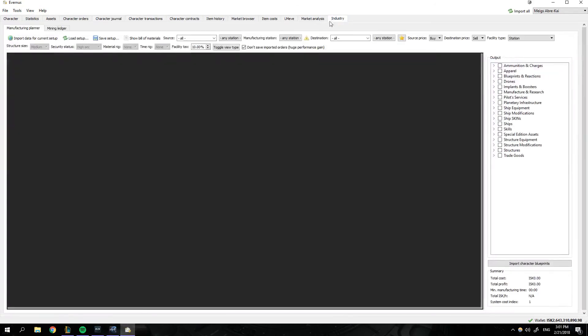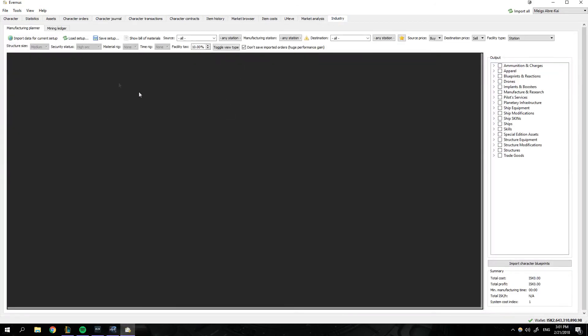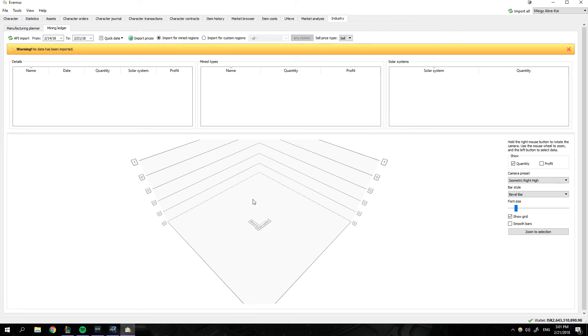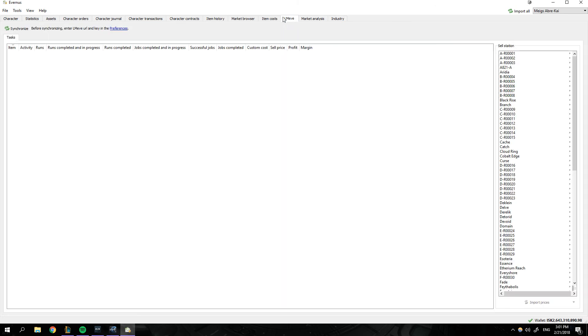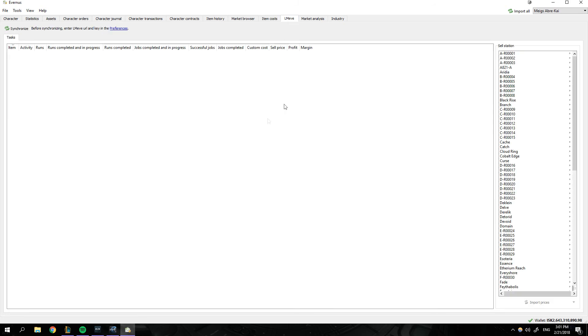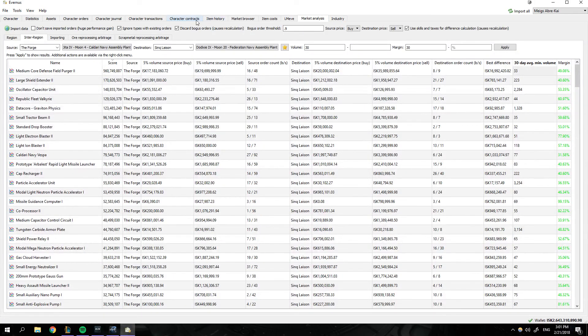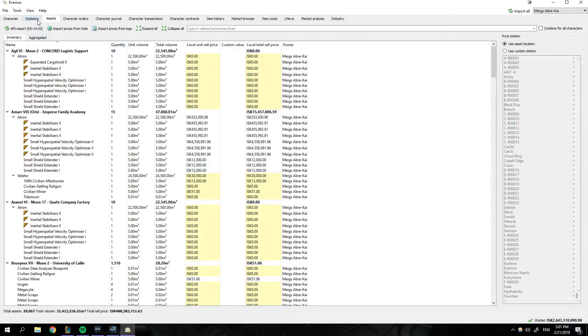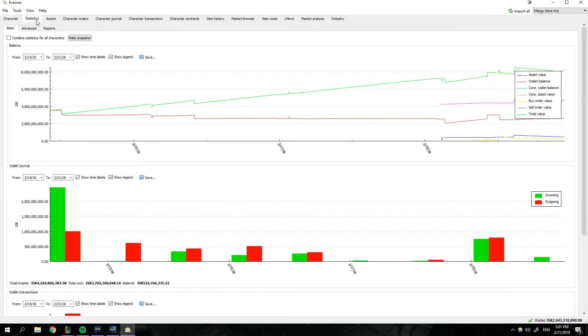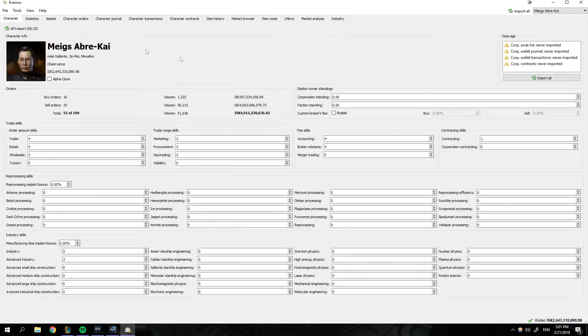You can also do stuff like industry so you can set up manufacturing planner, or you can check on your mining ledgers. You can do custom item costs for manufacturing. LME, I have no idea what this is. And yeah, that's about it. You can also check up on your assets and have statistics on your value and stuff as time goes on. That's the basics of Evernus. Thanks for watching. Appreciate it a lot and have a good day.